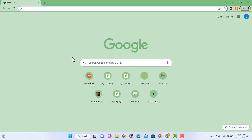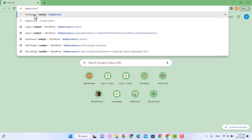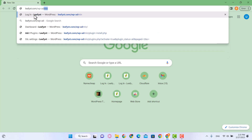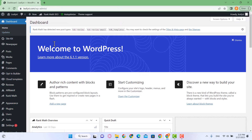Hi everyone, Uzair here. In this video we are going to configure the menus of our website. The first thing we need to do is visit our WordPress admin panel — type in your domain name slash wp-admin and login to your WordPress account. Open your website in a separate tab.